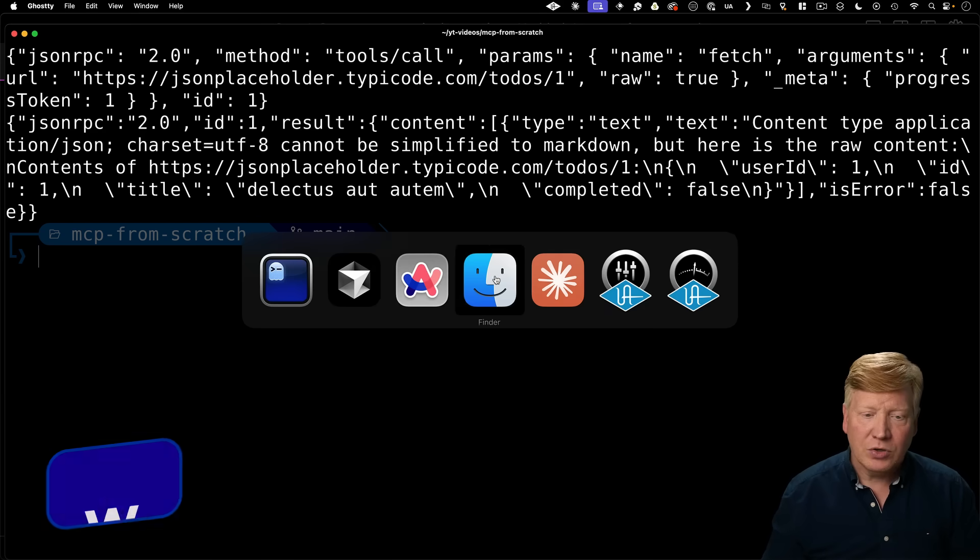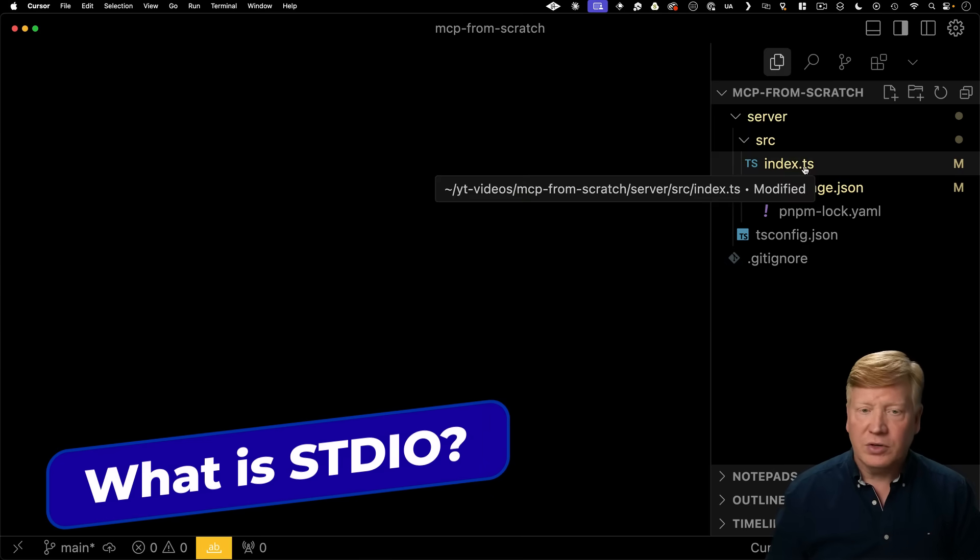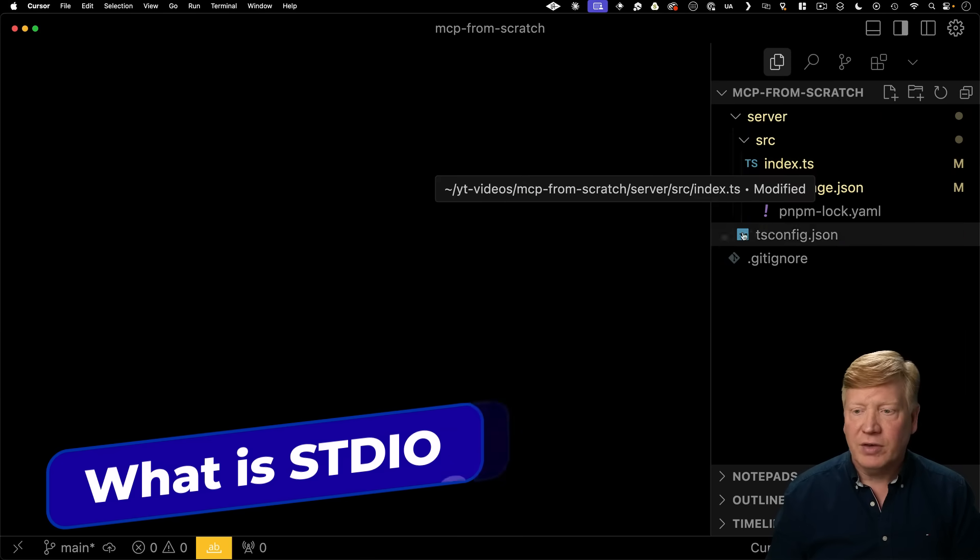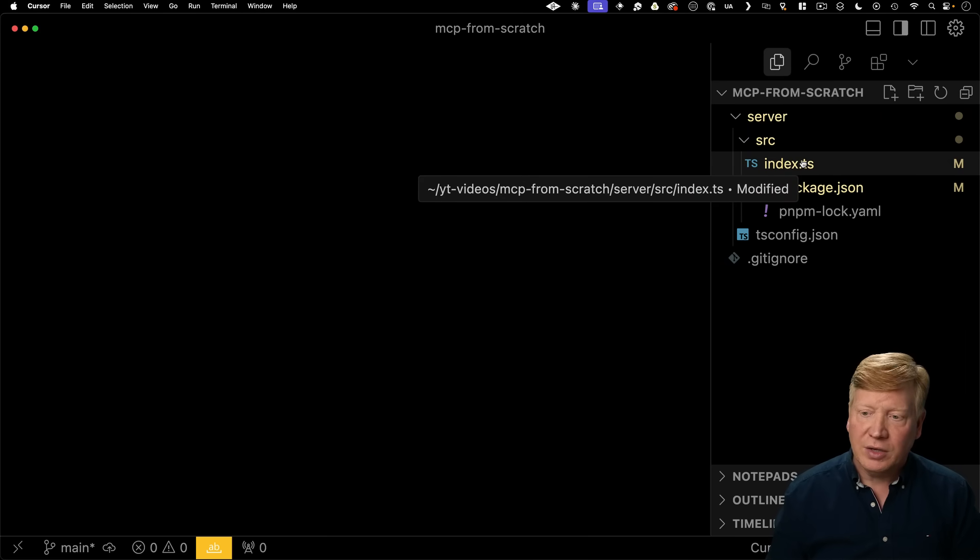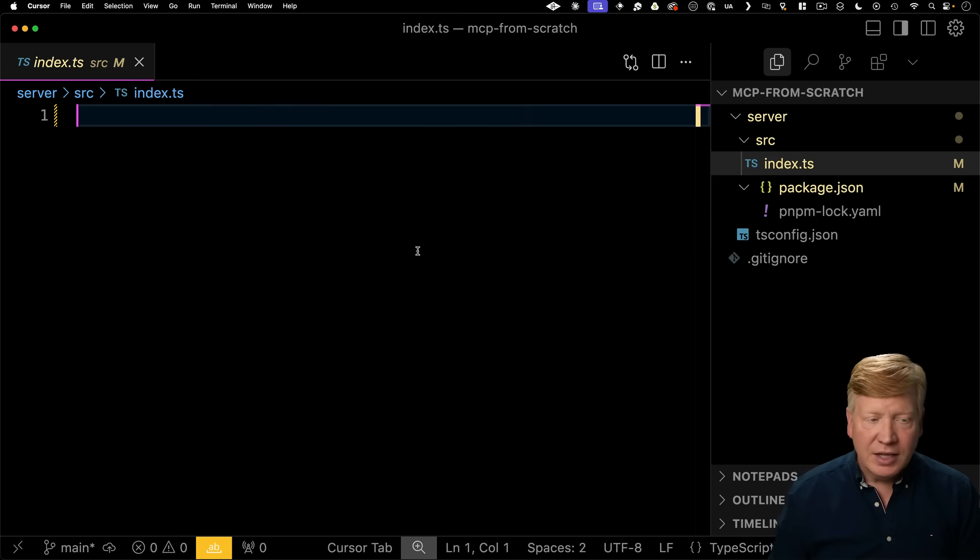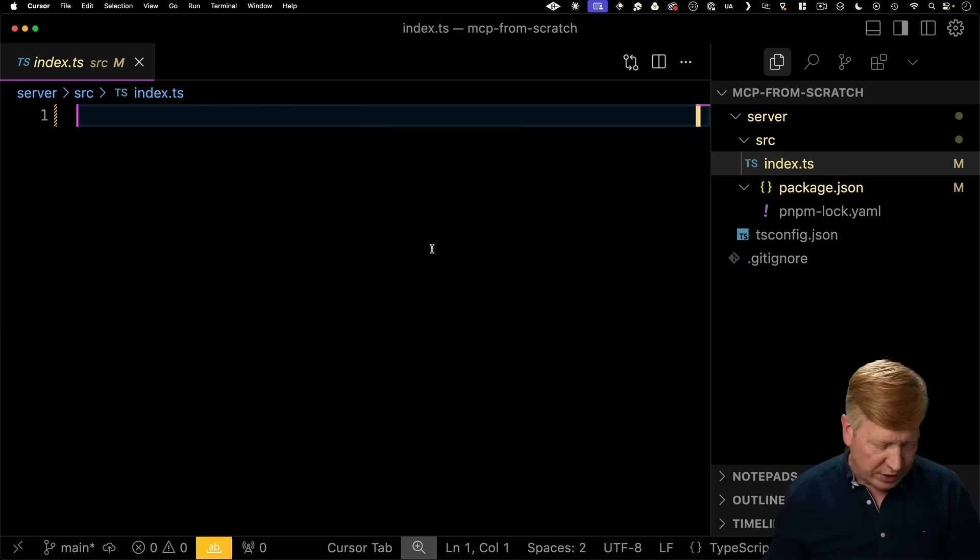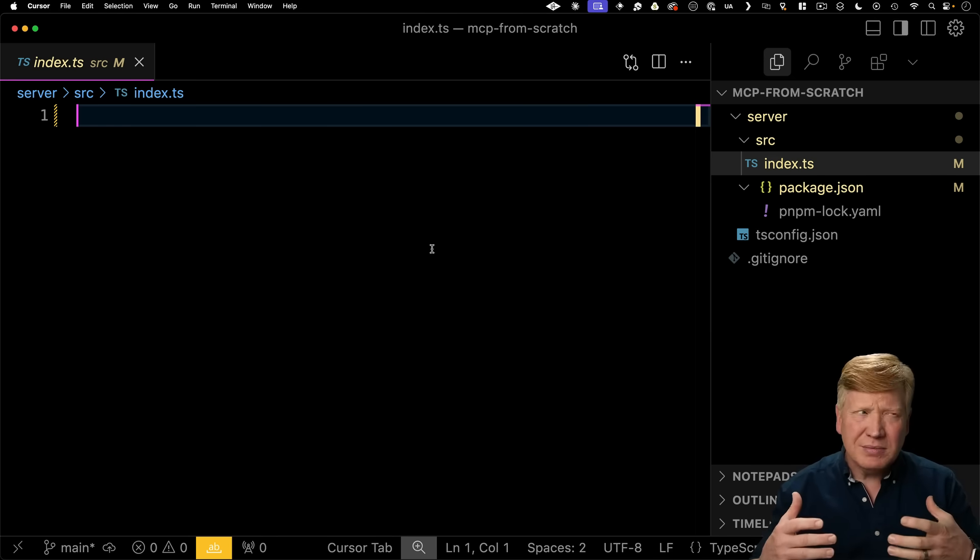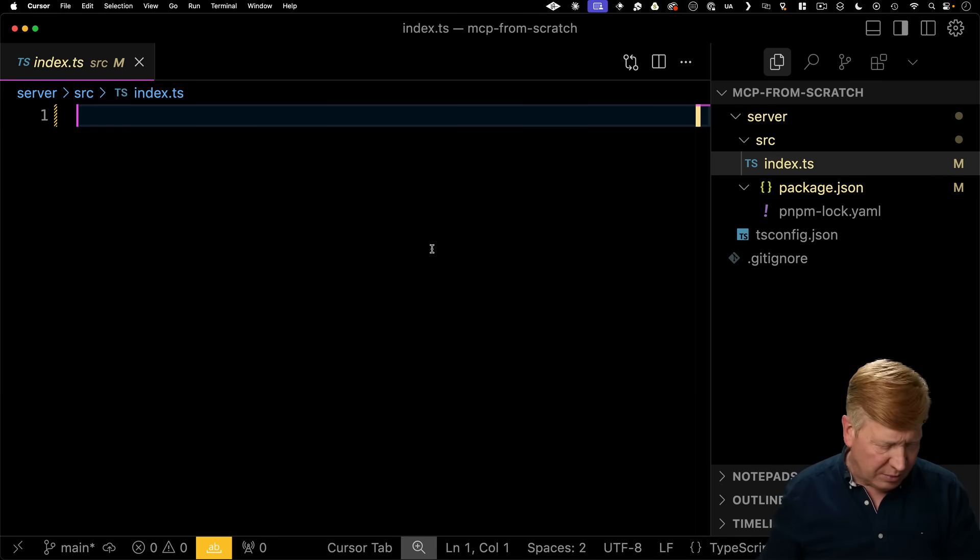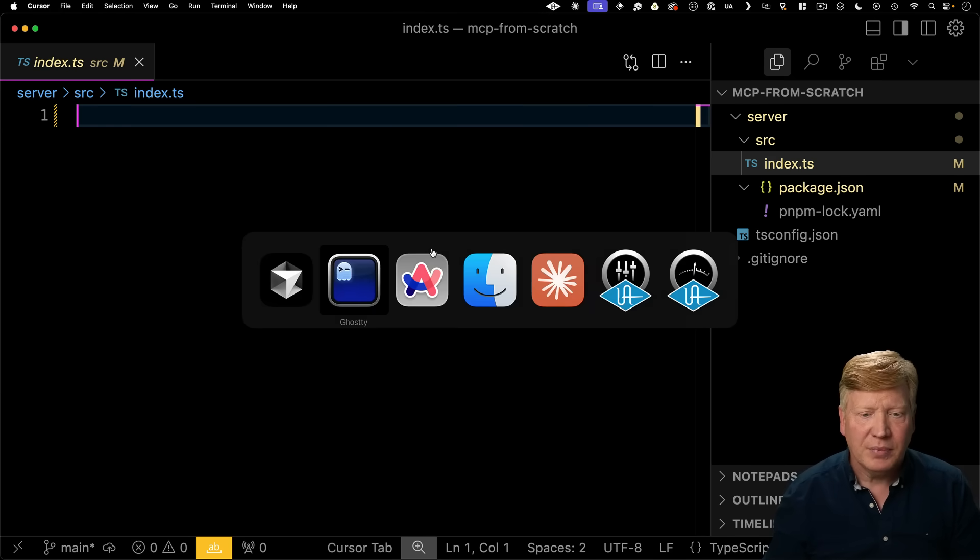Okay, let's bring up cursor. So I do have the basics of a TypeScript project going on here, but there's nothing in that index file. So the first thing we want to do is get standard I.O. working. So what is standard I.O.? Let's talk about that for a second.